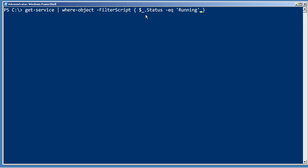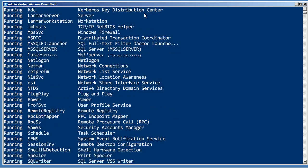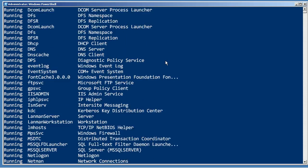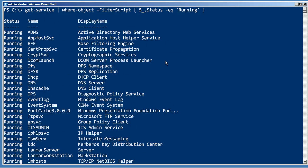So for every row where this is true, where object will output that row back to the pipeline. If this is false for a row, then that row will be eliminated and it won't be output to the pipeline. So when I hit enter, the practical result of this is that I only get the services that are actually running.